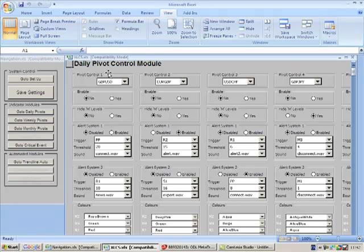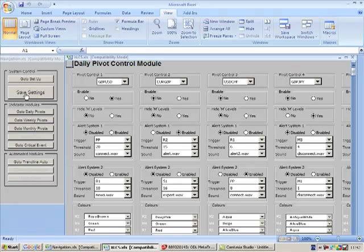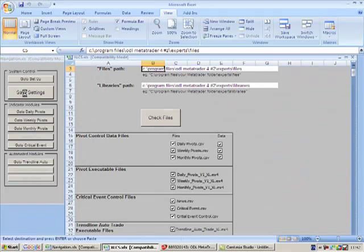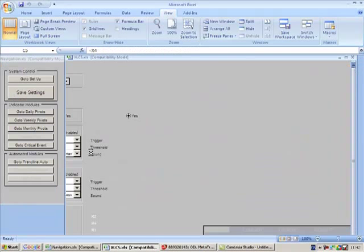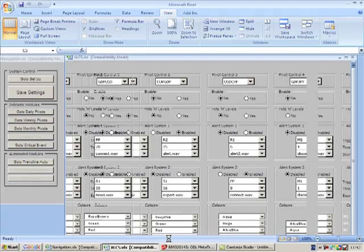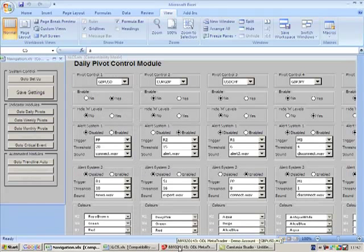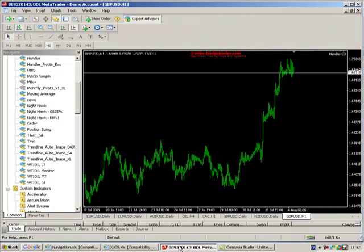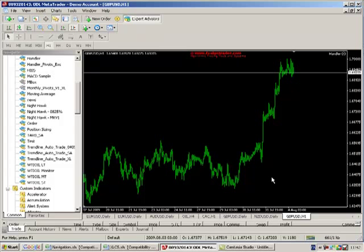So this Pivot Control 1 here, where the cursor is, is for Sterling. So if we enable this and just save those settings, what I'm now going to do is go back to MetaTrader and go to a chart which is actually the Sterling, the hourly Sterling chart.